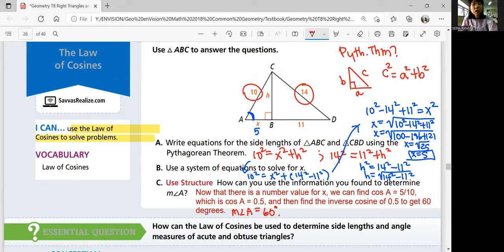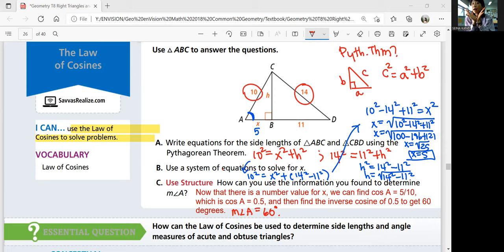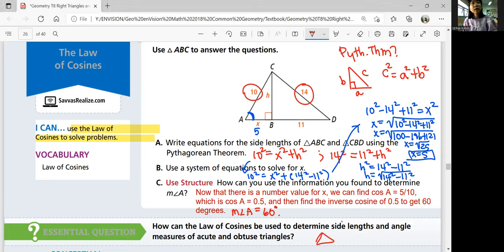The essential question is: how can the law of cosines be used to determine side lengths and angle measures of acute and obtuse triangles? Acute angles are smaller than 90 degrees, obtuse angles are greater than 90 degrees. Acute triangles have all angles under 90 degrees, while obtuse triangles have one angle greater than 90 degrees.